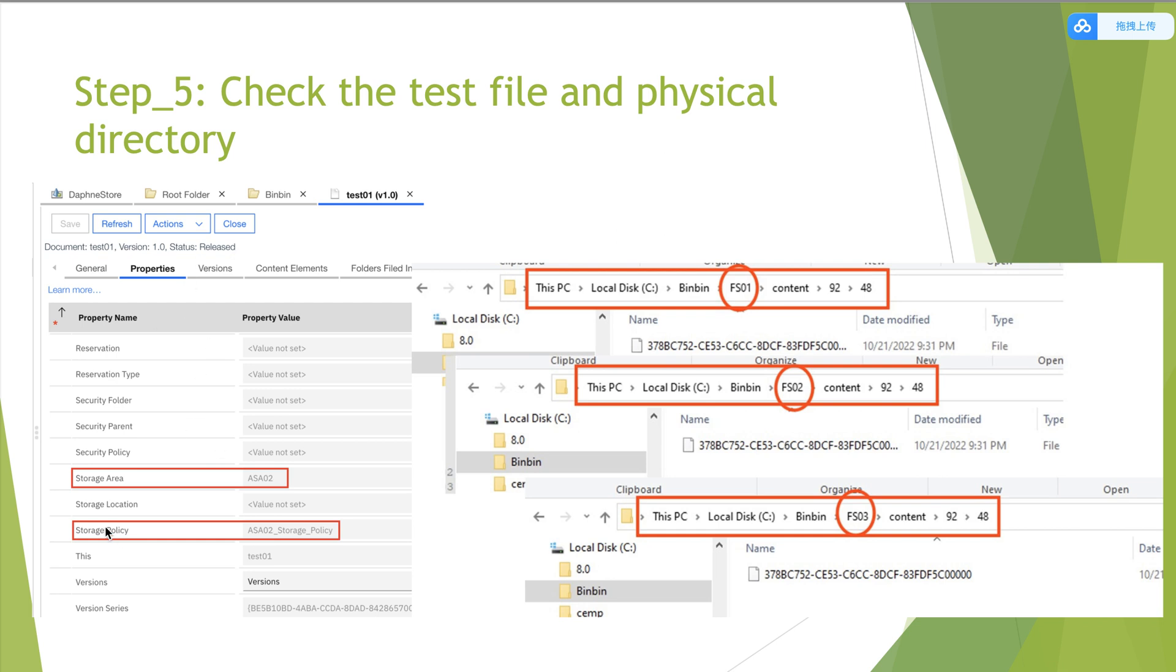After the job finished, we can see that the test 01 file has been changed to the storage area to ASA02. Then the storage policy is changed to ASA02 underscore storage underscore policy. But the files still exist in the three file system of ASA01.